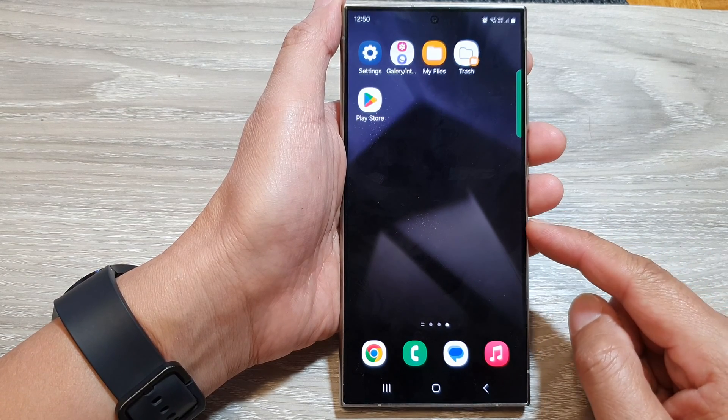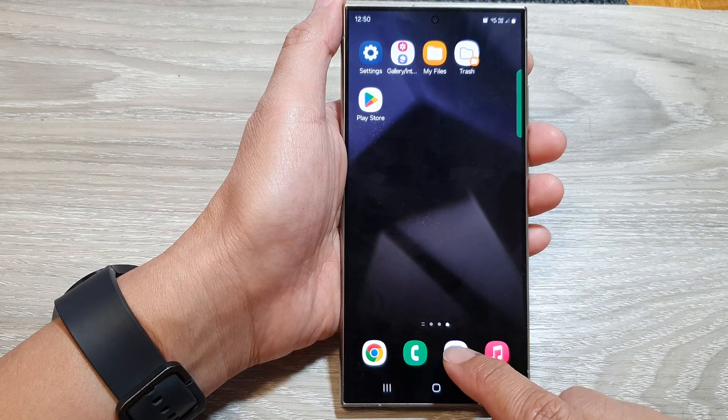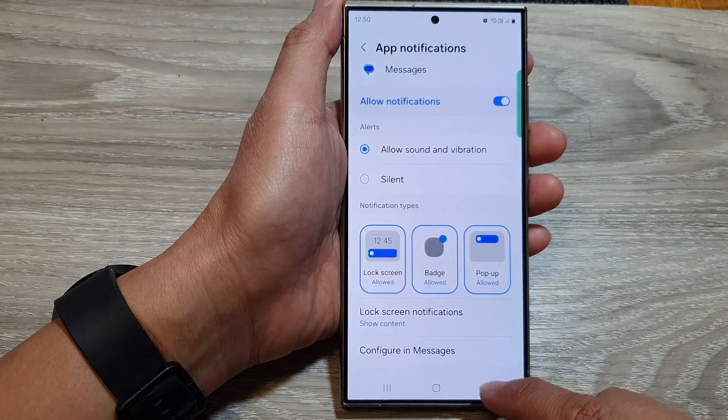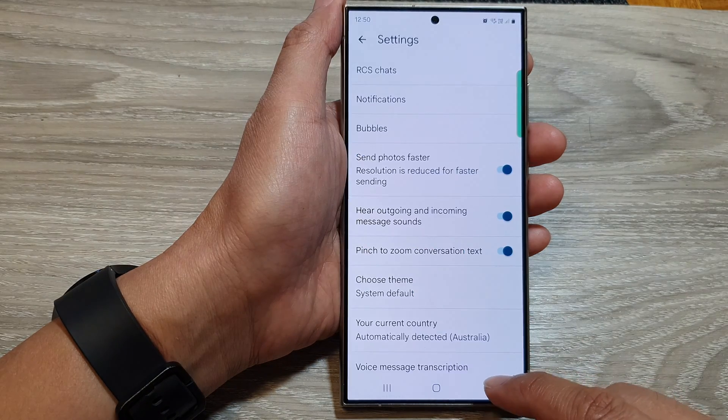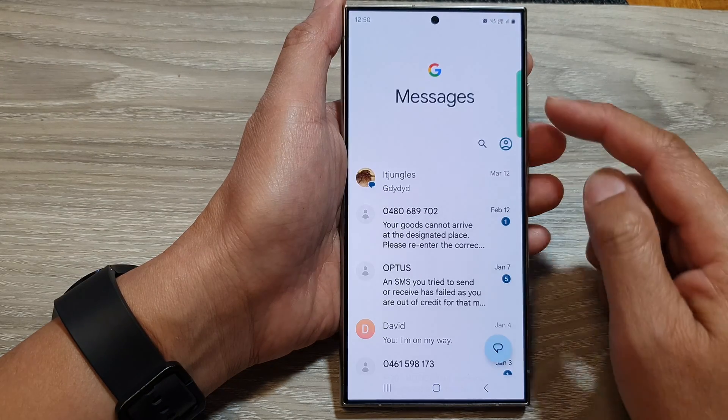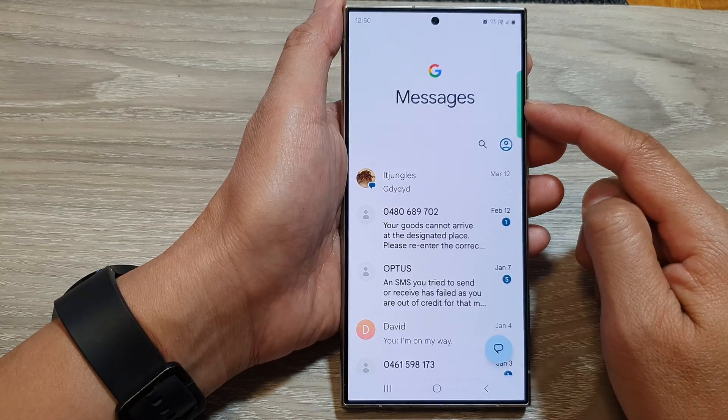open up the text messages. Now in here, go back to your messages screen.